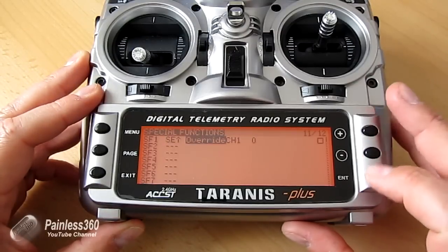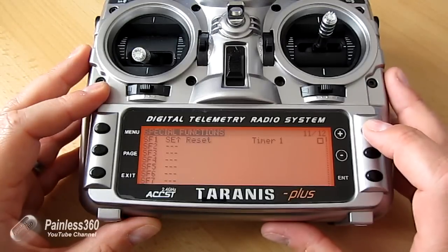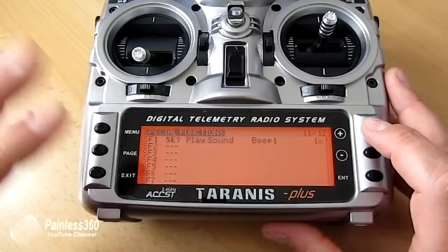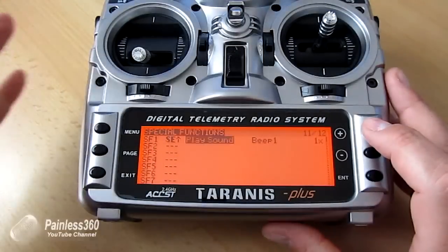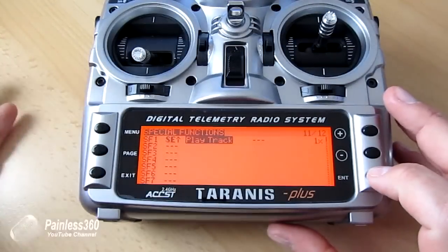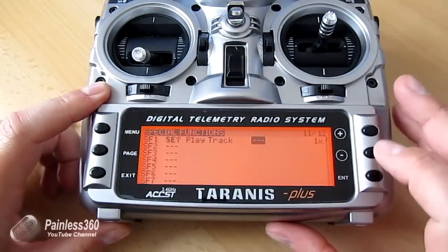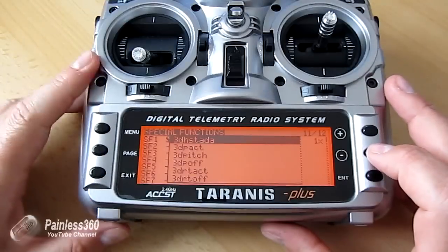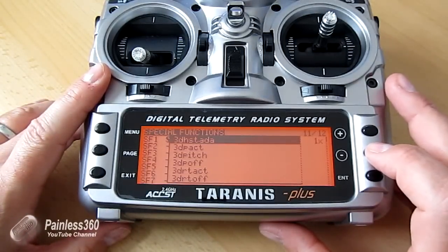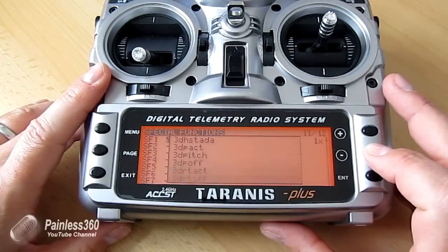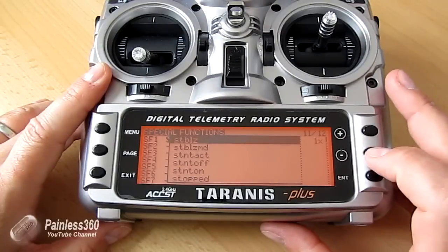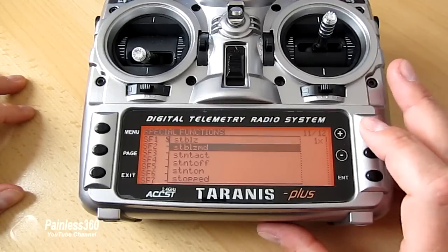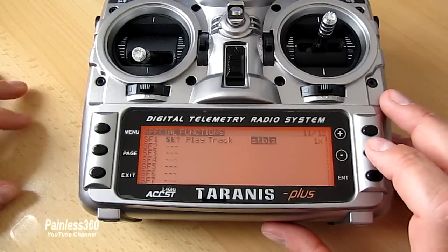We're going to hit Enter, hit Enter again, and select the switch we want - this time switch E in the back position. Hit Enter again, come down to another one, we're not going to override anything. There are lots of things we can do in here, but the one we're after is - we can either play sound, which allows us to select standard sounds the radio has, but the one we want is play track because we're going to get it to play a wave file. Hit Enter again, come down, and now it gives us the massive list of all the files we just uploaded. I'm going to say the first mode is Stabilize, which is STBLZ looking at the JPEG file. I'll scroll down to Stabilize. It can be Stabilize or Stabilize mode. I'm just going to say Stabilize. Hit Enter again. That's the first one done.